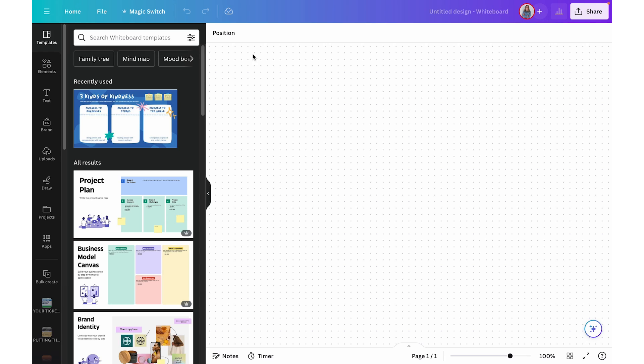Keep in mind, even if you start with a blank whiteboard, you will notice over on the left-hand side you still have the templates option. So you can insert a template at any time.